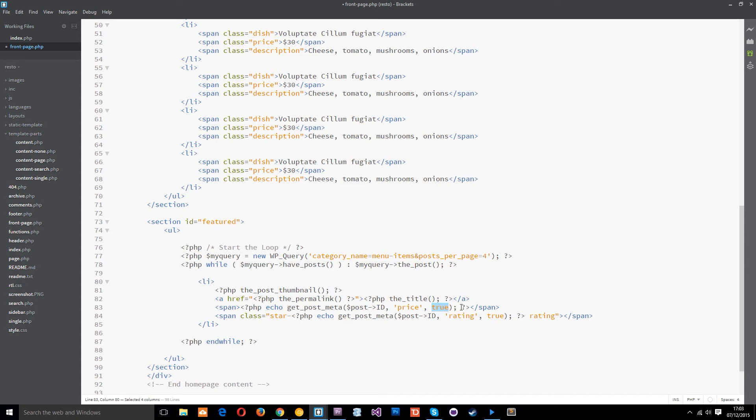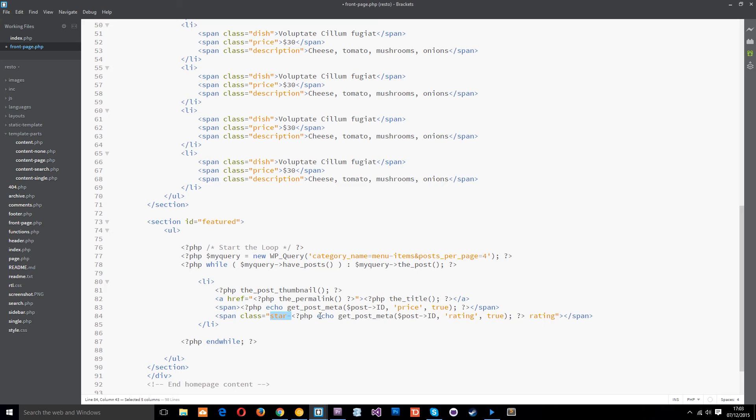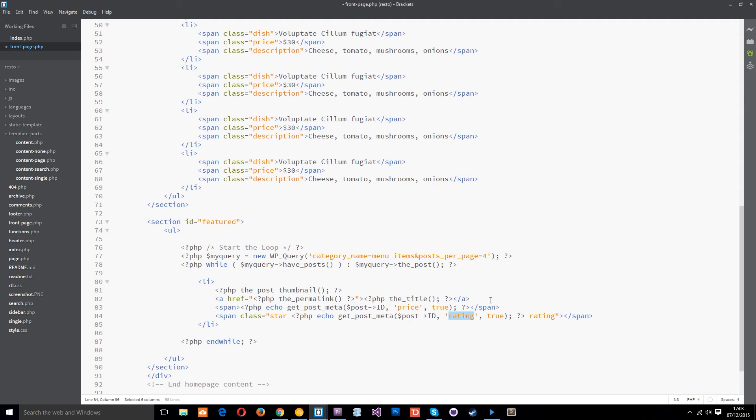So we do that for the price and then we do another span down here and this time we give it a dynamic class. We're starting it off with star hyphen and then we're echoing get post meta the post id this time the rating which could be either one two three four or five so it's either going to be star hyphen one star hyphen two three four or five